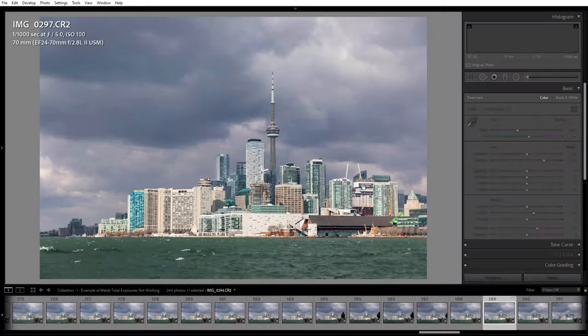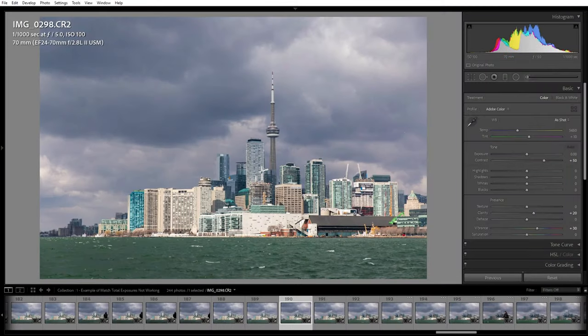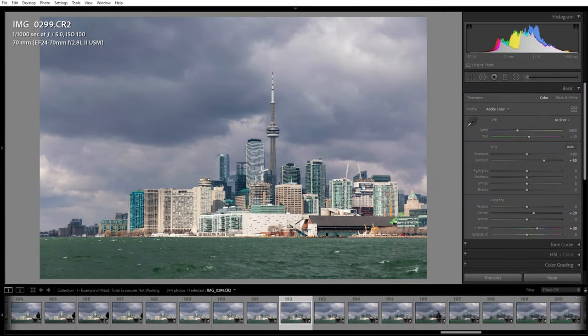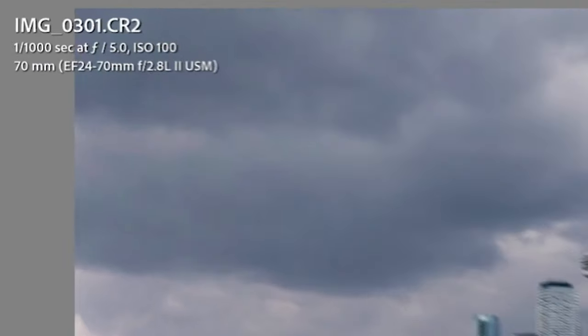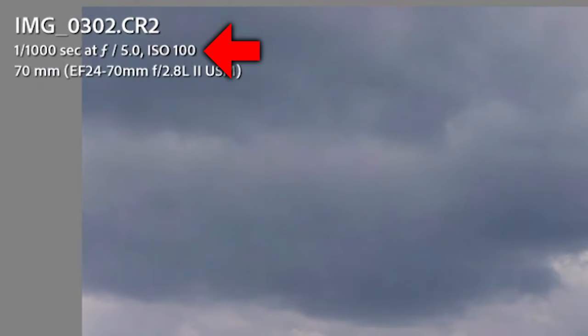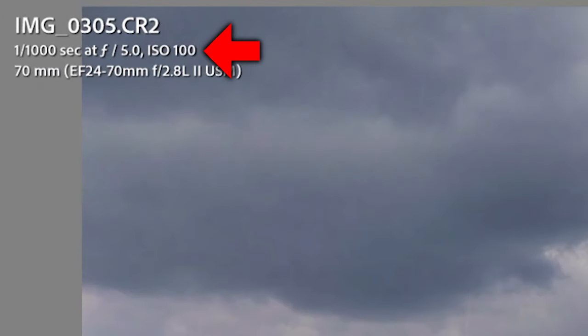Why? Because the match total exposure feature uses your camera settings to balance things out, and this time-lapse of Toronto was shot with the exact same settings from beginning to end. Whereas at the soccer game, I was constantly changing my settings. This took me a while to figure out and it personally drove me crazy, so hopefully that saves you some time.